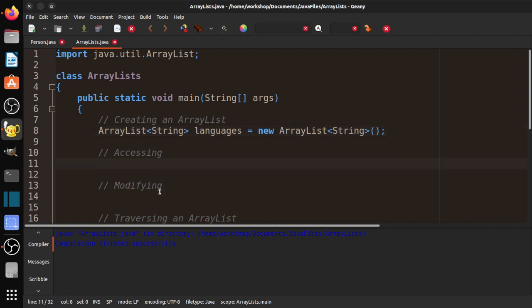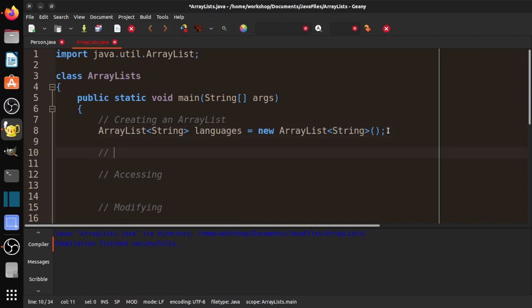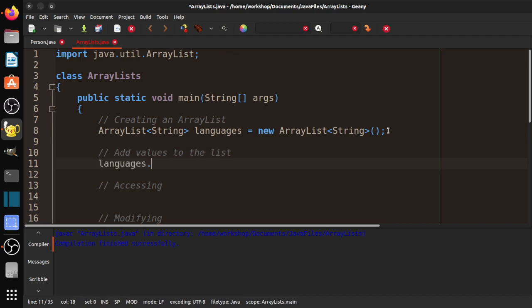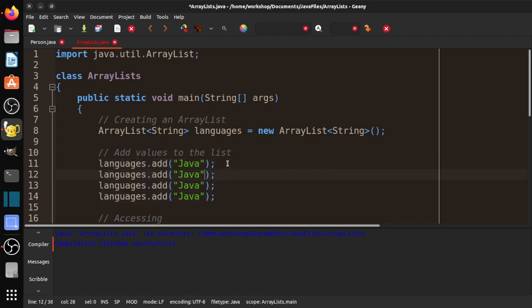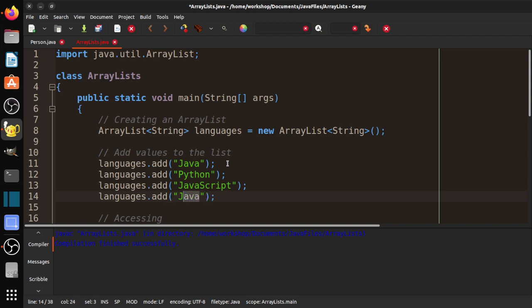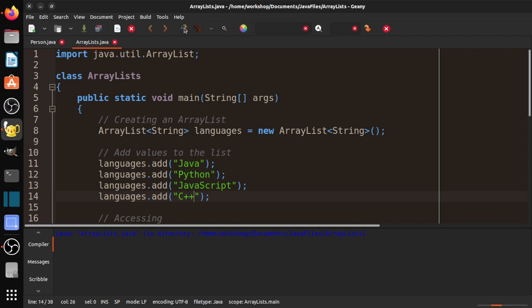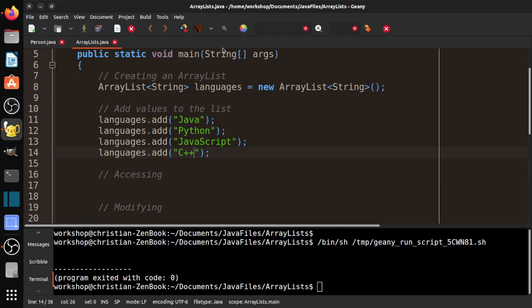So now I have an empty ArrayList, I'm going to add values to the list. So I'm going to say languages.add. First, let's go with Java, our main language here. Go ahead and add a few of these. So Java, we've got Python, we've got JavaScript, and let's go with our old school languages, we've got C++. So if I compile this, now if I run it, nothing's going to happen because we didn't print anything.